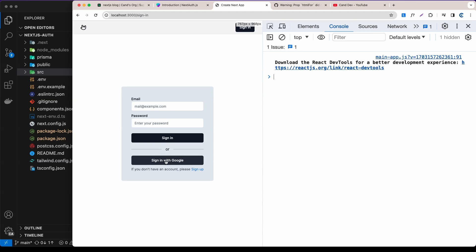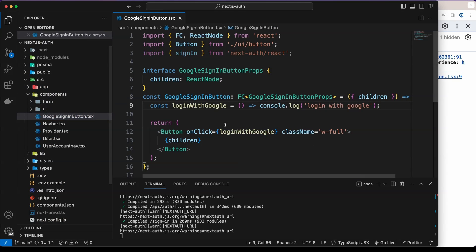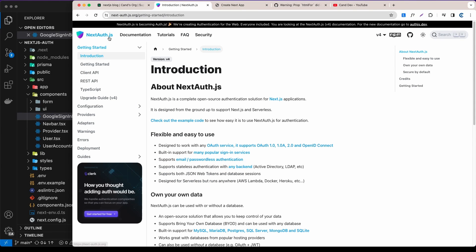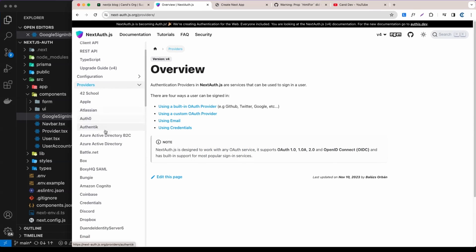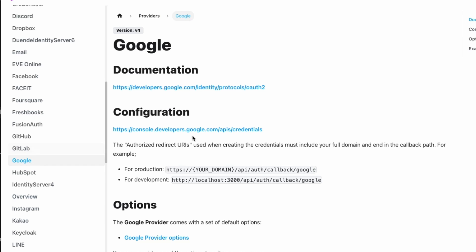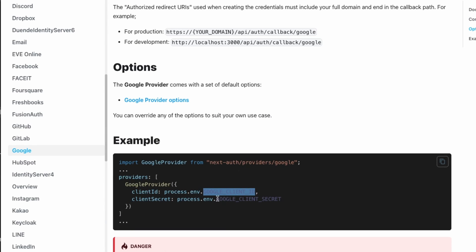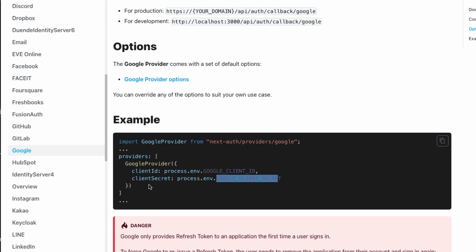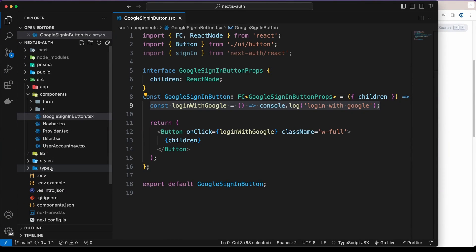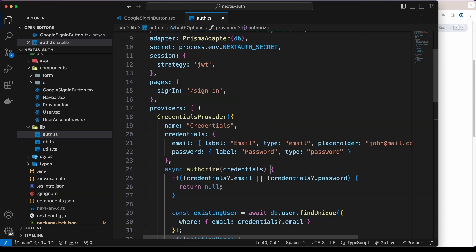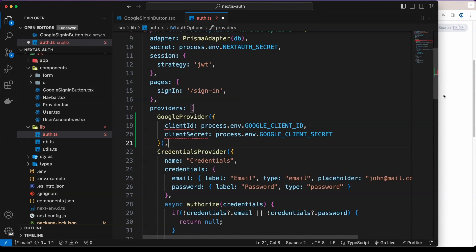When we click 'Sign In with Google' we get a console log — that's because the source component just console logs it. Now, let's go to the NextAuth documentation, go to Providers, find Google, and get the Google Client ID and Google Client Secret. We'll copy the config and go to the `lib/auth` folder and put that in the providers.